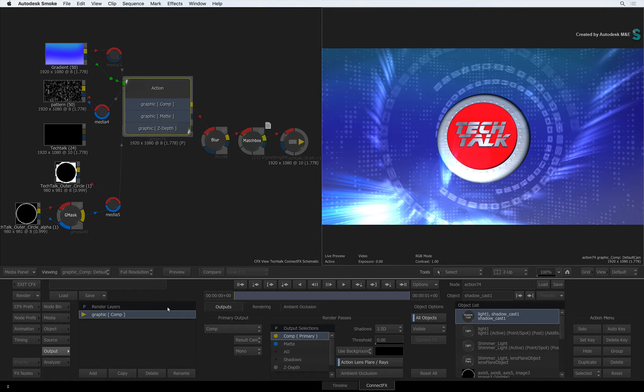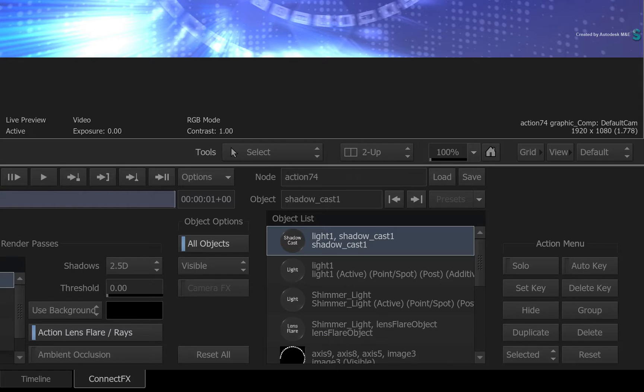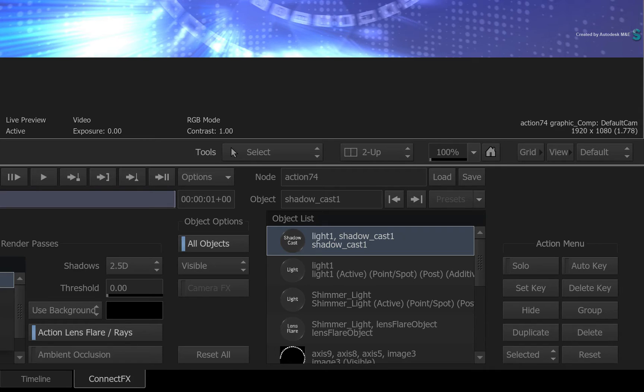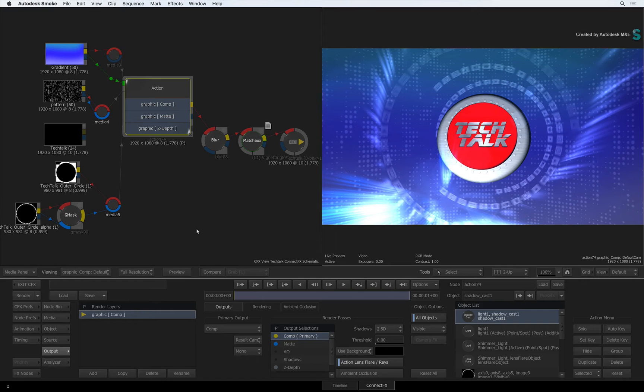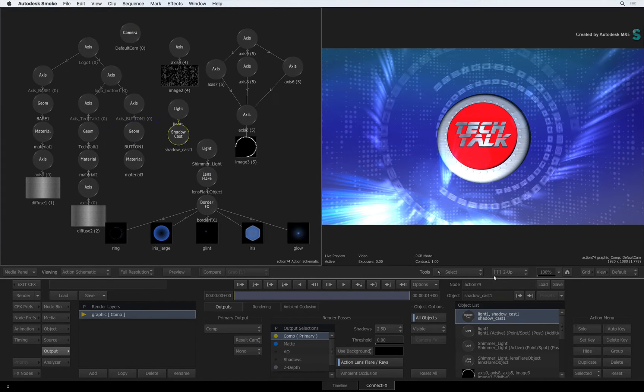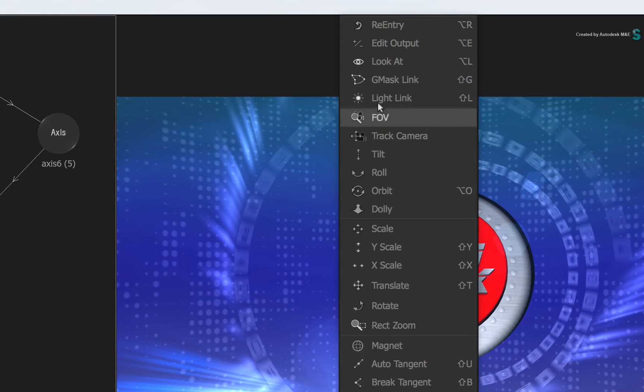The second major benefit is the object list to the right of the interface. Using this list in combination with the Action Schematic and the Edit Outputs tool, you can choose what is rendered in the current render layer.